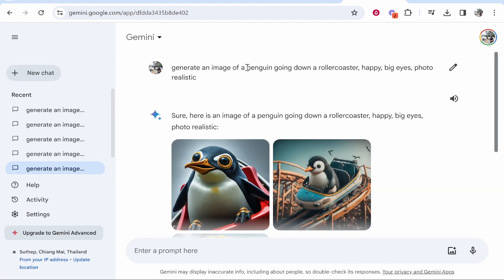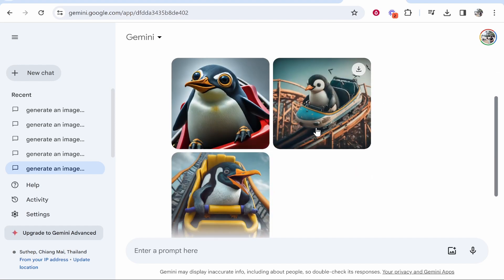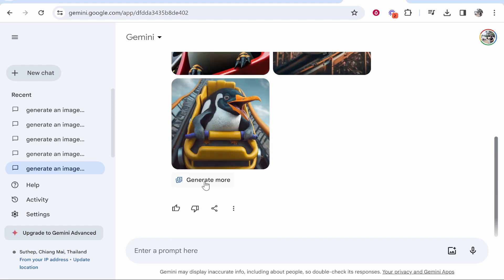And then this one: generate an image of a penguin going down a roller coaster, happy big eyes. We got these which, I mean, they're all right. They get the job done.